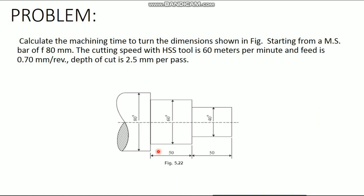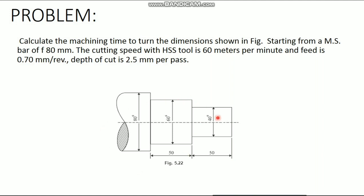Now, from this unit, we can see a problem. That is, calculate the machining time to turn the dimensions shown in figure starting from an MS bar of 80 mm. The cutting speed with high speed steel tool is 60 meters per minute and feed is 0.7 mm per revolution. Depth of cut is 2.5 mm per pass. This is the diagram. We have to manufacture this component. The initial diameter of the workpiece is 80 mm. We have to make two steps for the length of 50 and 50.